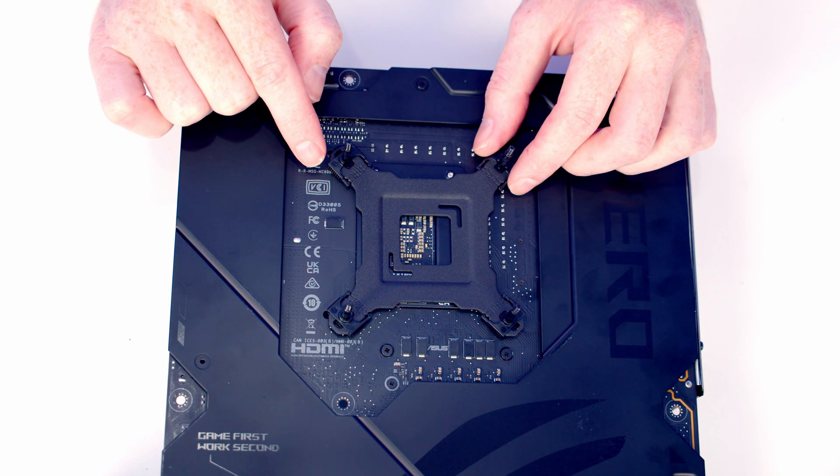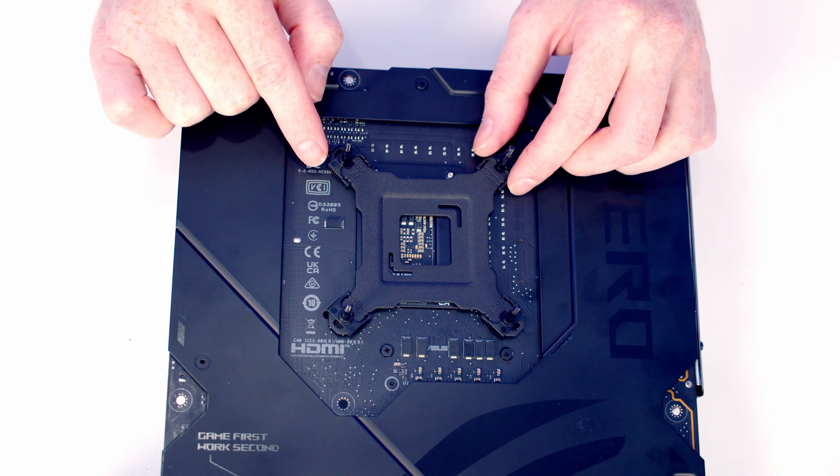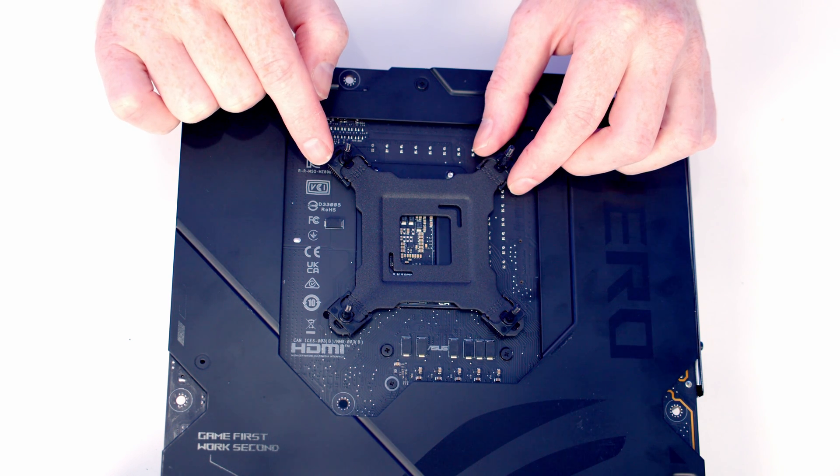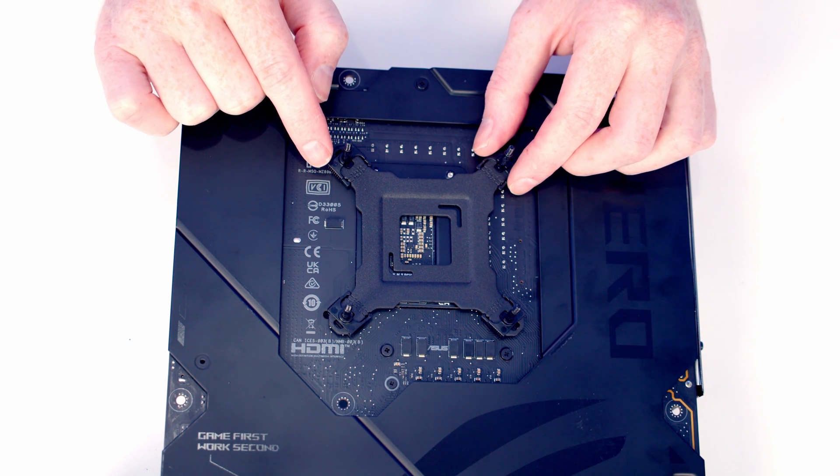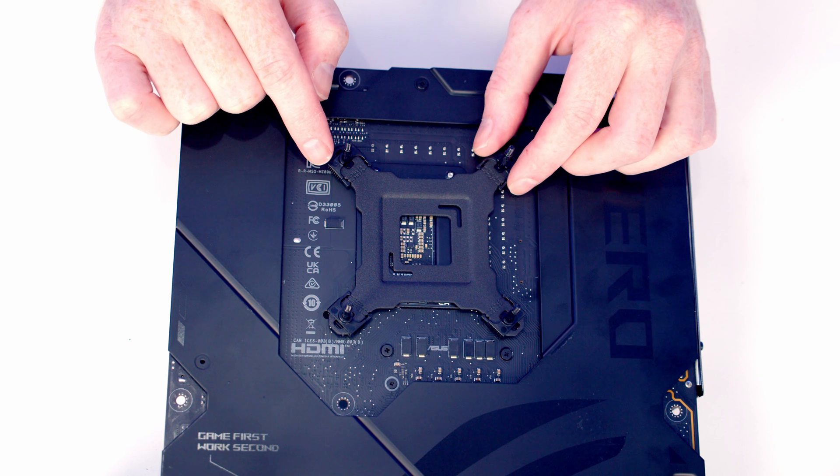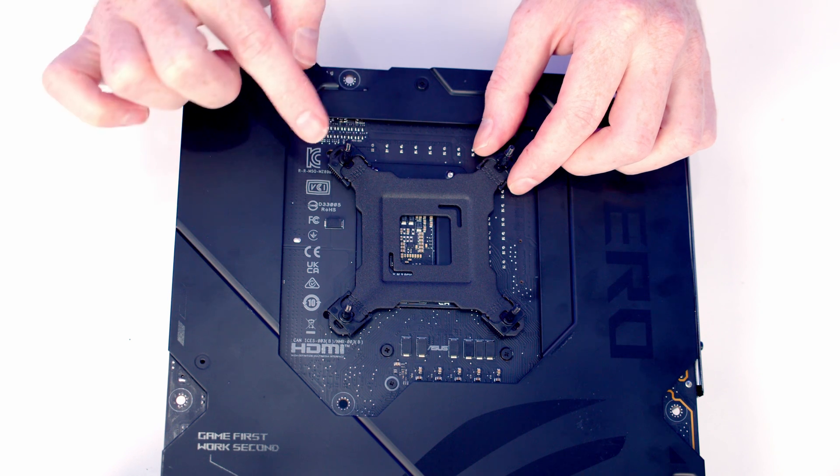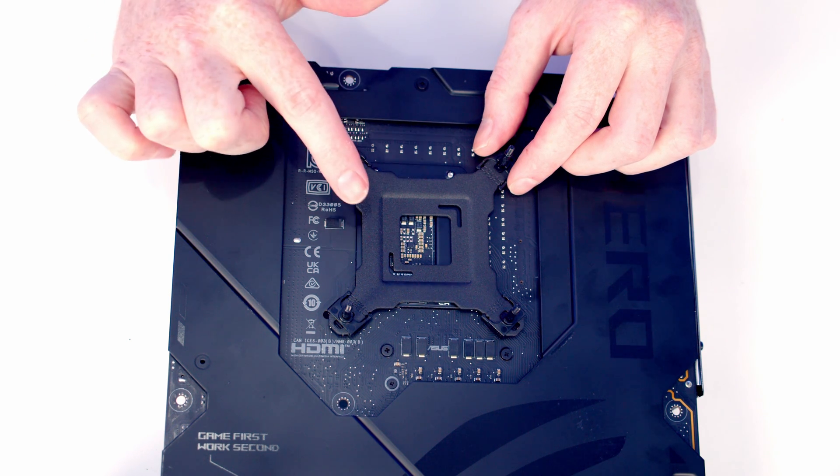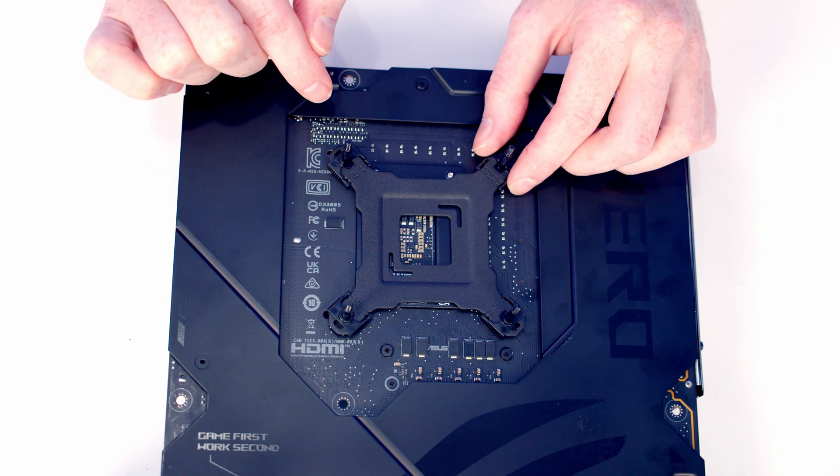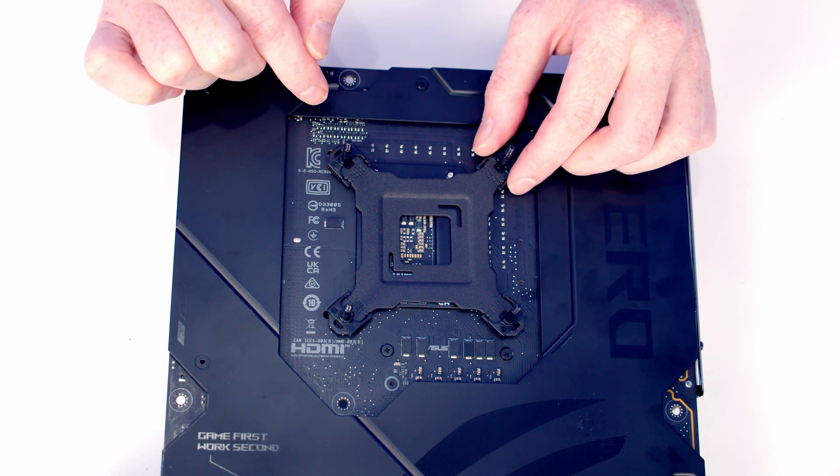We're now ready to install the backplate for our CPU cooler, and there's two different options this backplate can be installed in. Out of the box, the pins are all pushed in towards the middle, and that's for LGA 1200.